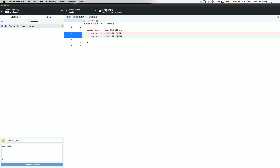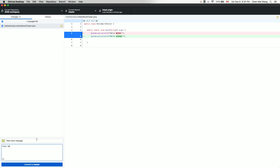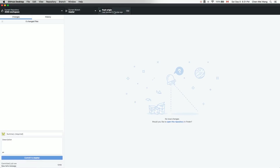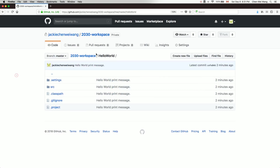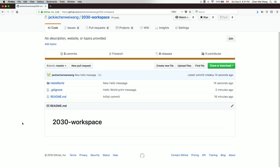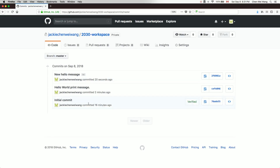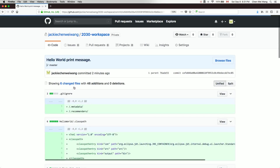Back in GitHub Desktop under Changes, you can see the diff — the orange color shows the old version ('Hello World') and the green shows the new change ('Hello GitHub'). Enter a summary like 'New hello message' and a description 'from world to github', then click Commit and Push. Then go back to the web browser and refresh.